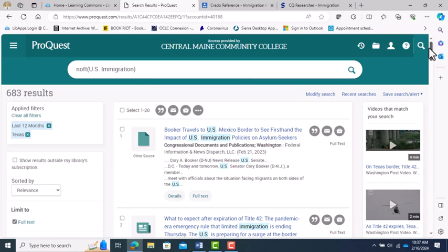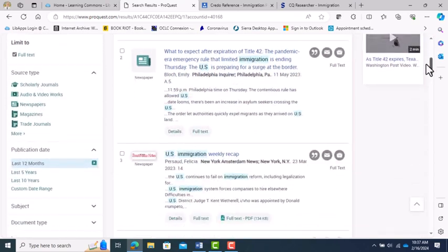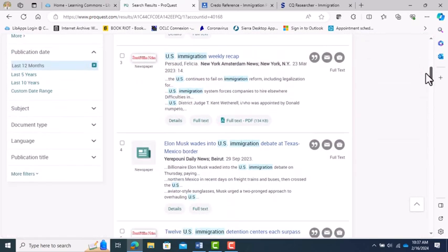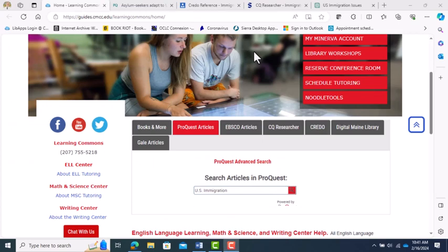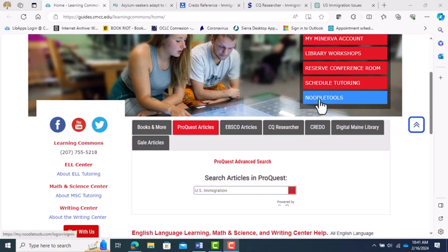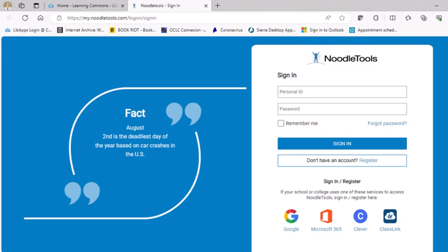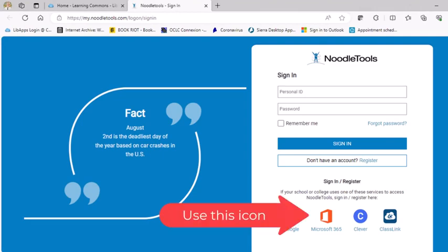Now I have the sources I want to use, and I need to make sure I cite them properly for my paper. Learning Commons gives me a couple of tools for this. For this video, I'm going to use NoodleTools. The link to NoodleTools is right on the Learning Commons homepage in the Quick Links section. As a member of the CMCC community, you can ignore the sign-in boxes and simply click the Microsoft 365 orange box icon.